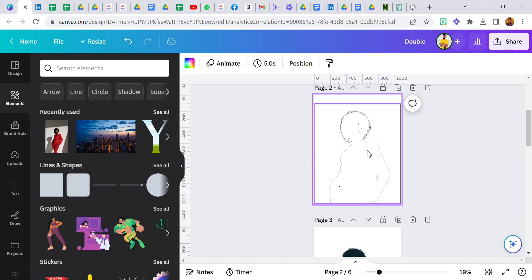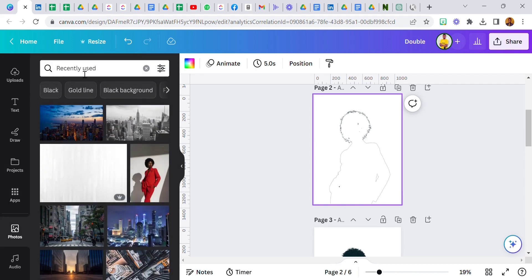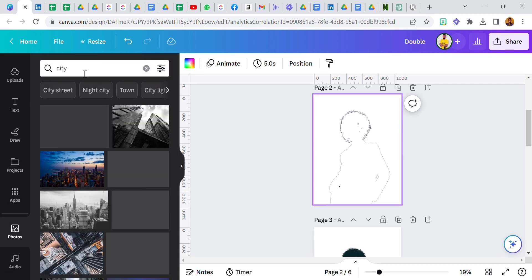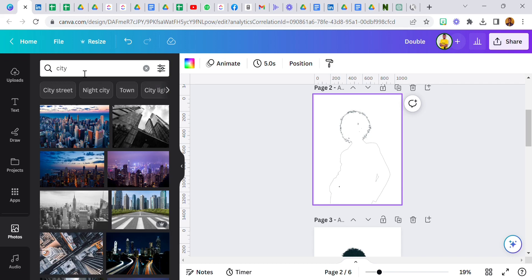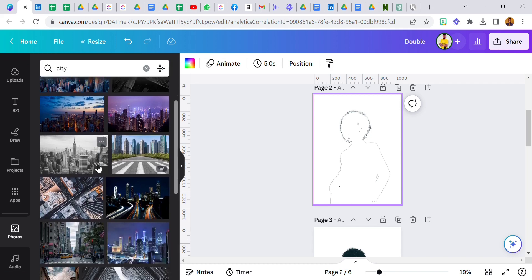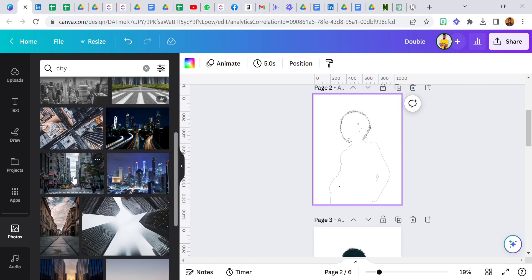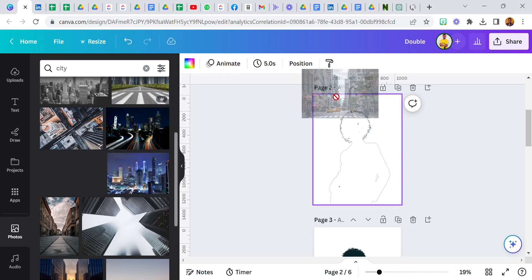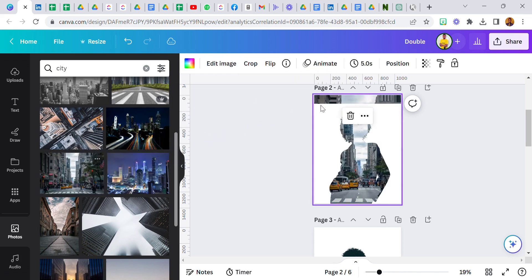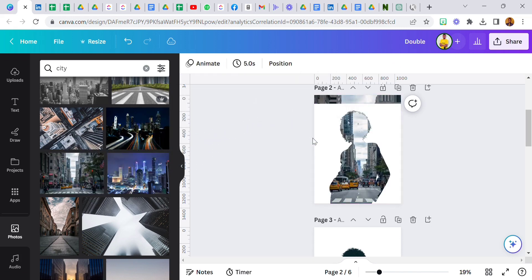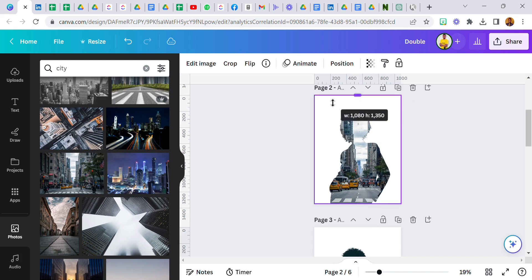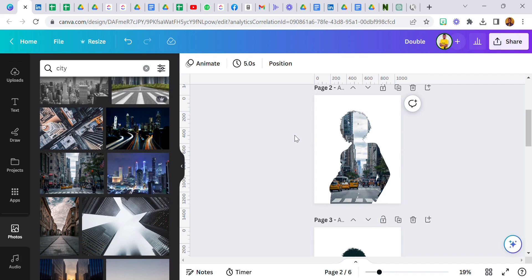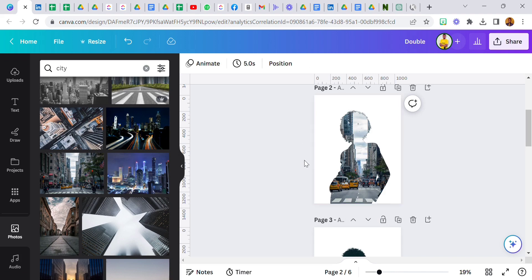Now that we have successfully removed the face and the body, what we have is just this shadow looking image here. Next thing I did was go back to photos and search for city. They gave me a whole lot of options. This is the particular one I used. I'm going to drag this over to this point and then lock it.